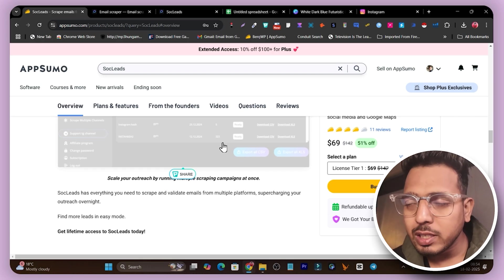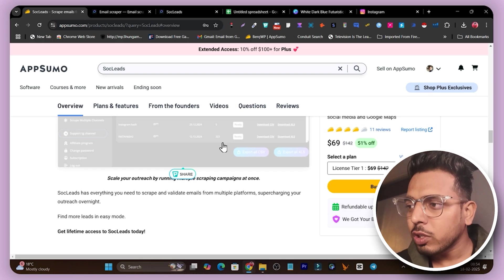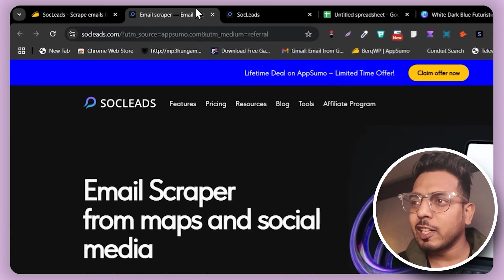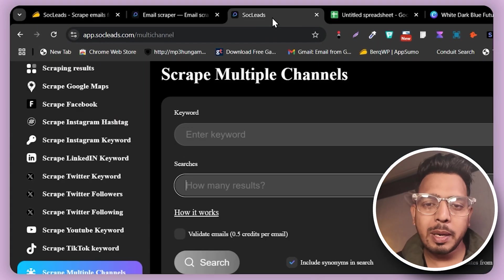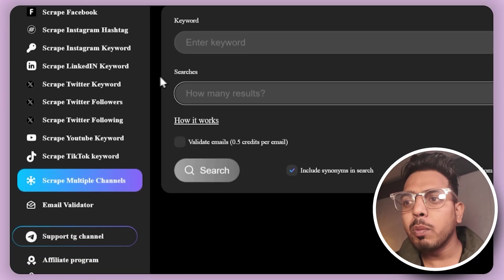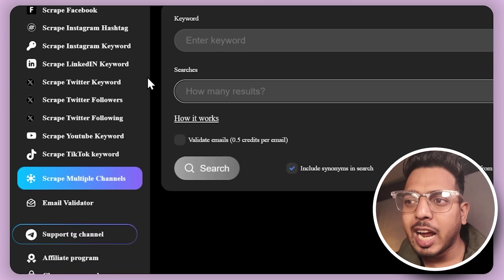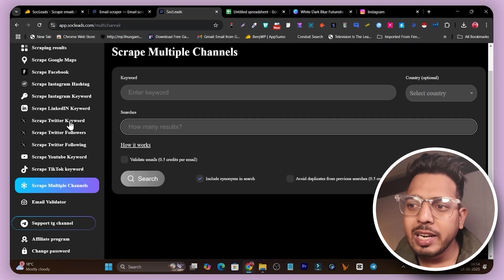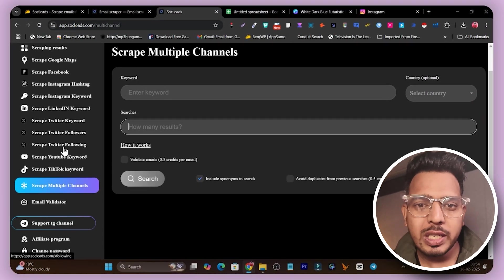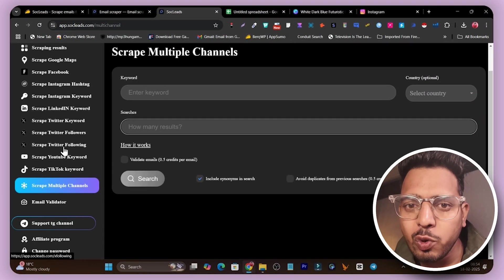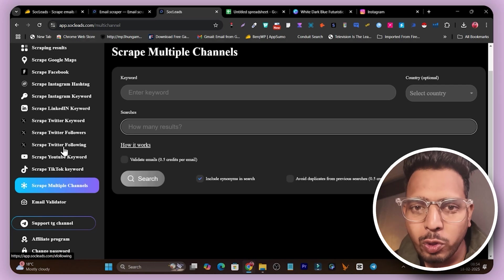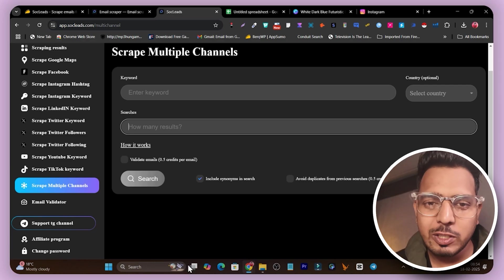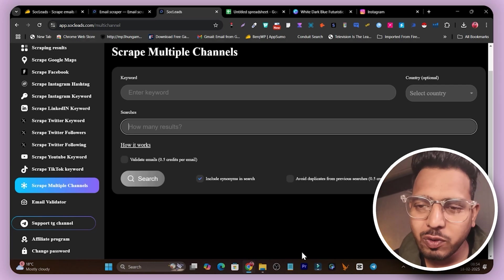The link will be in the description. Along with Scrape Leads I'm also giving out a free gift, so make sure to check that out as well. If you have any questions regarding Scrape Leads, let me know in the comments. If you want tutorials on scraping data from Facebook, Twitter, LinkedIn, or YouTube, let me know and I'll create new videos on those. Bye, take care and see you in the next one.